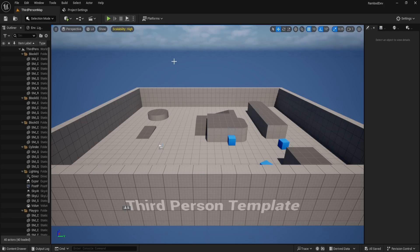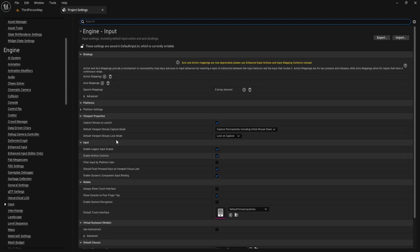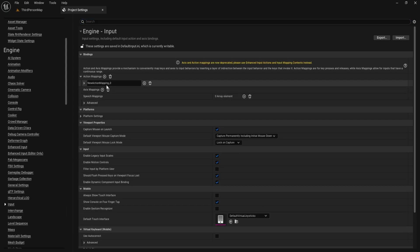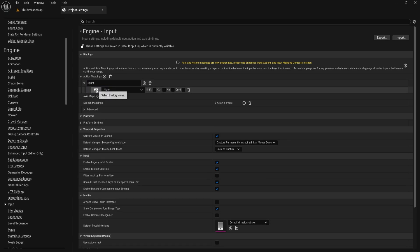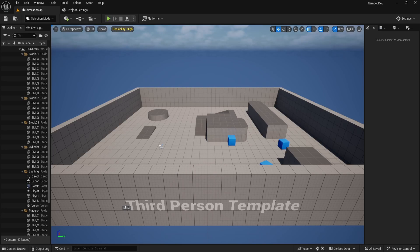I'm using the third person template for this project. First, go to project settings. In the engine section, search for input. Next, under action mappings, click add, name it sprint, and bind it to left shift by simply pressing the left shift key on your keyboard.